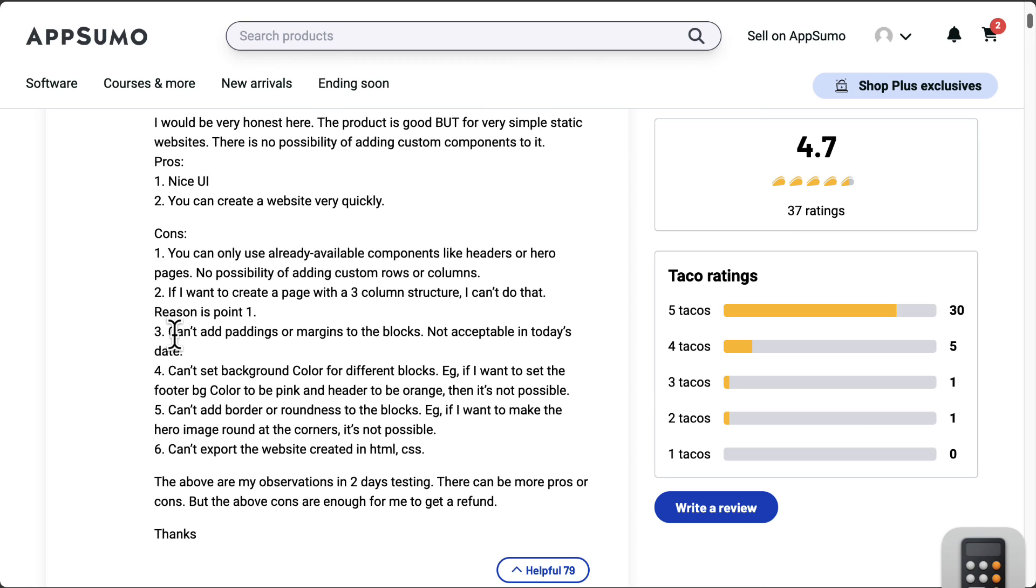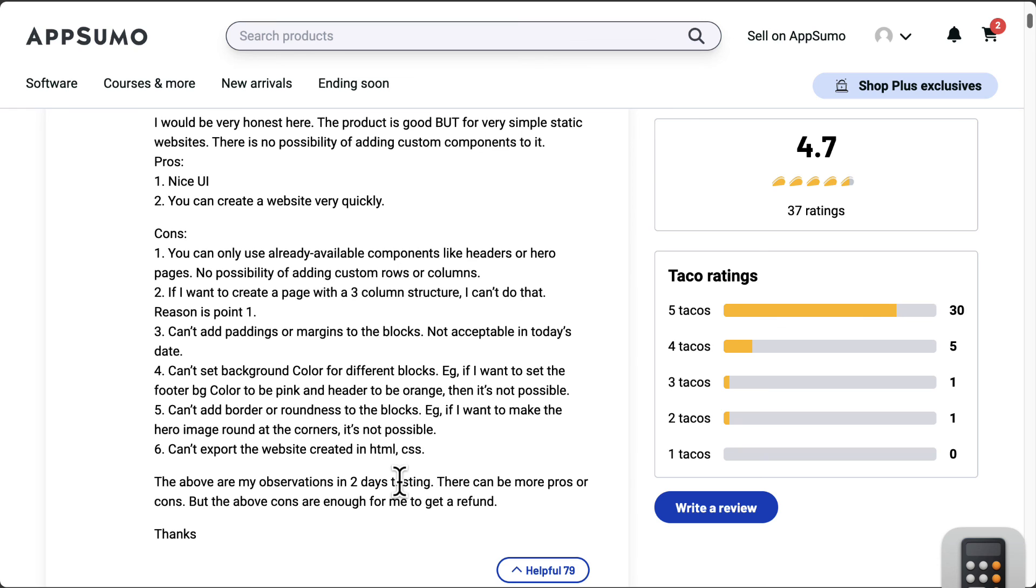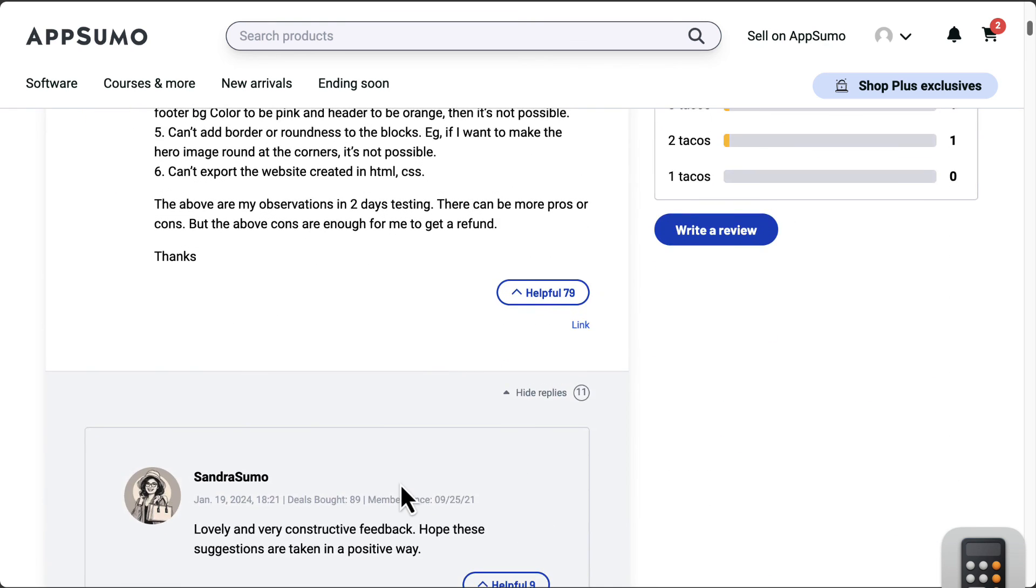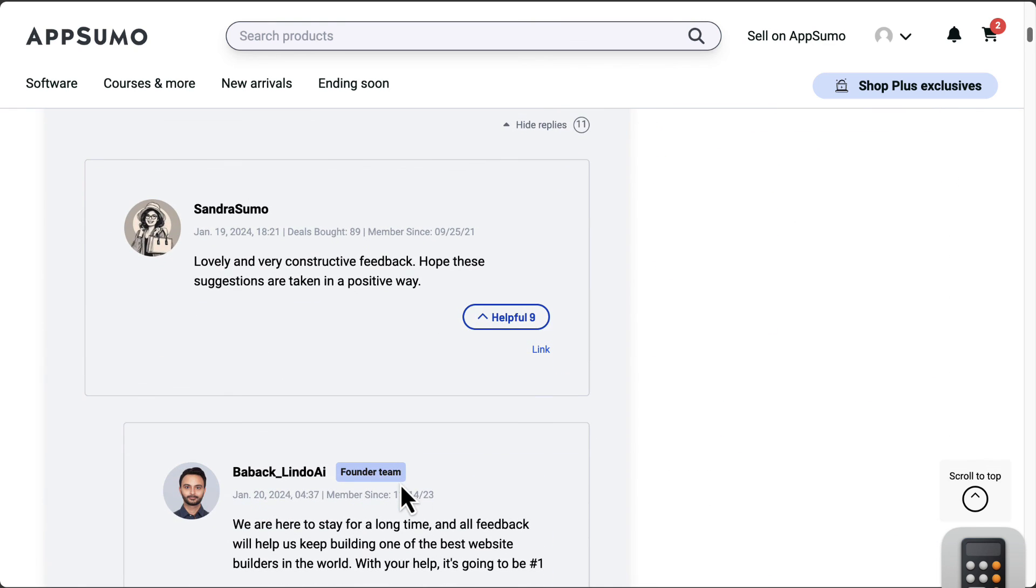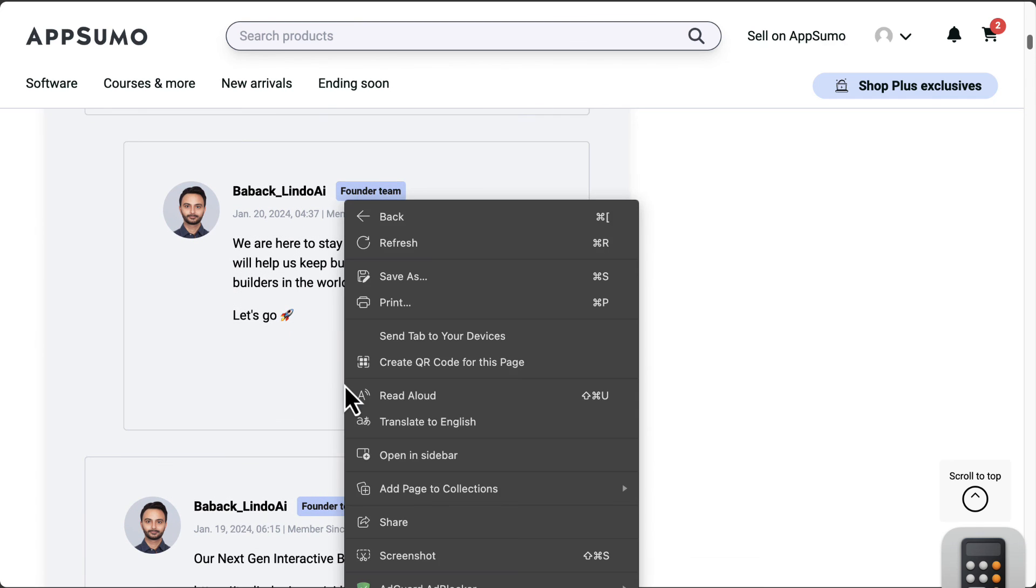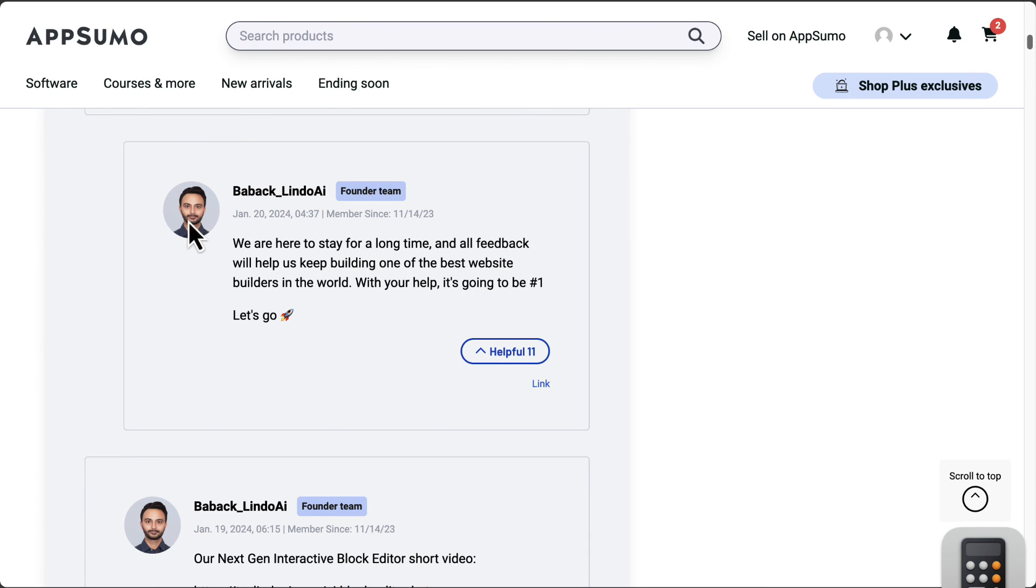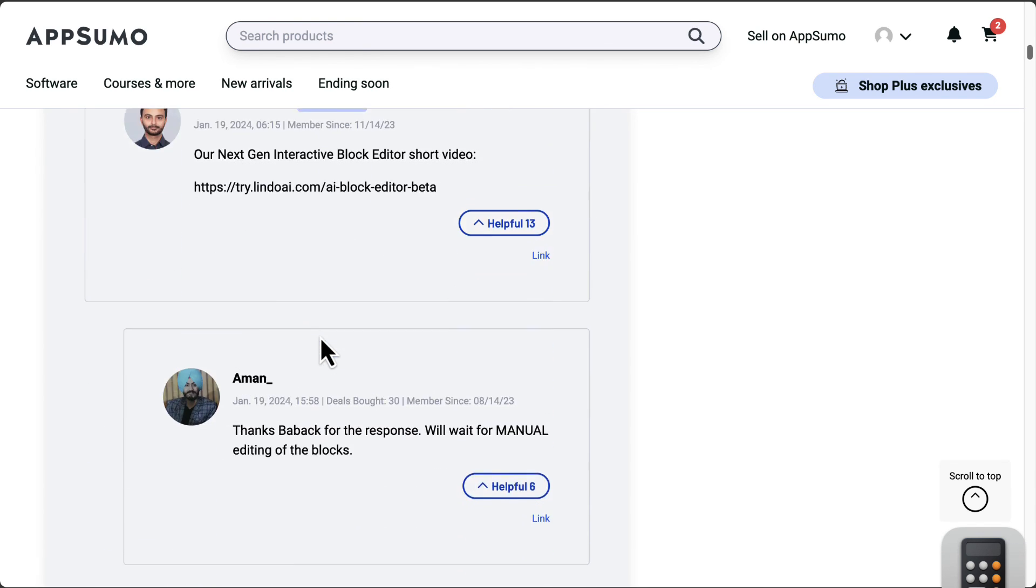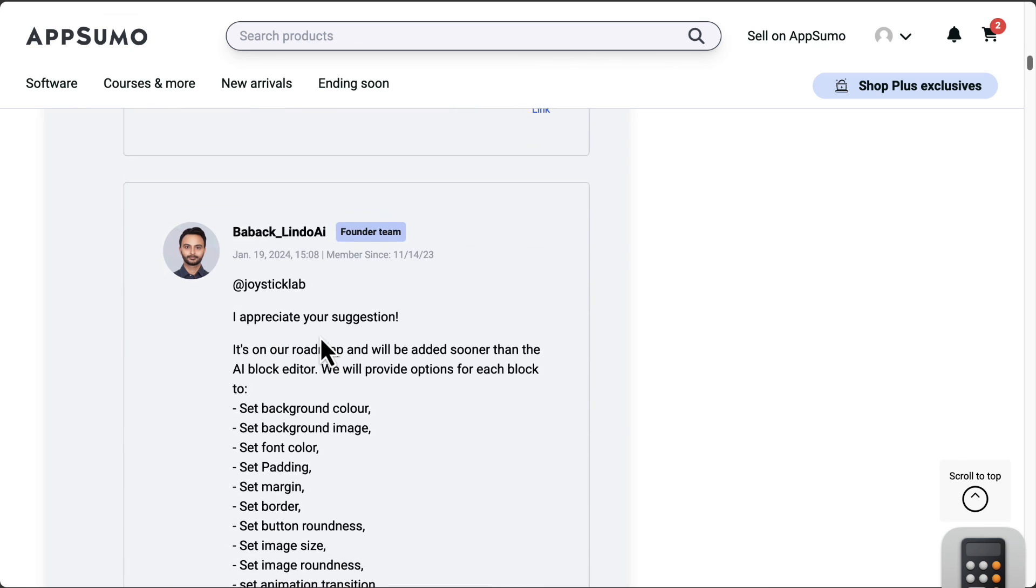You can add paddings and margins on a block, you can set background colors on different blocks, can't export the website in HTML CSS. So these are two day testing from this user. Let's see if the founder or the developer are responding back. They are quite responsive on AppSumo, which is good.